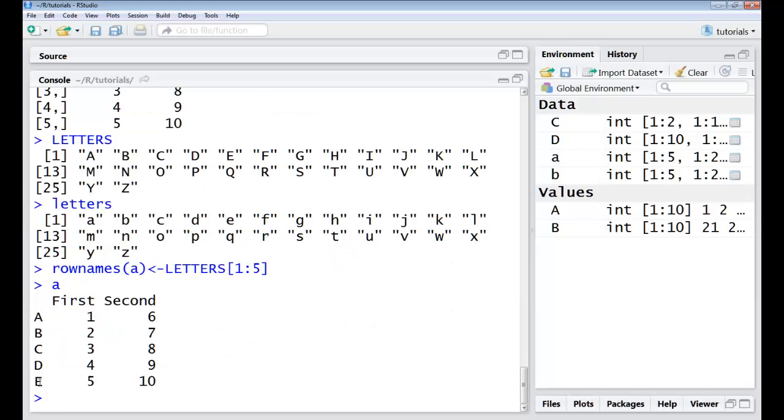The rows have been named as A, B, C, D, E and my columns have been named as first and second. So this brings us to the end of this lecture. I will see you in the next one. Thank you.